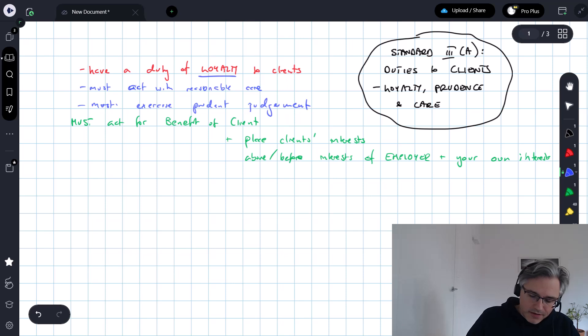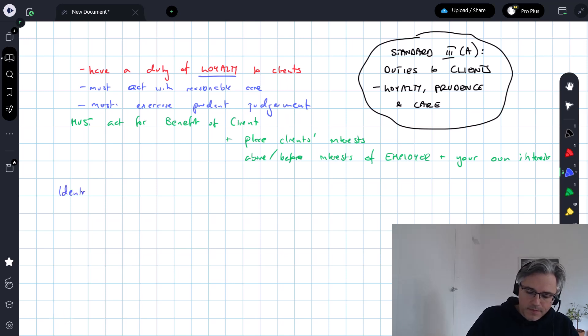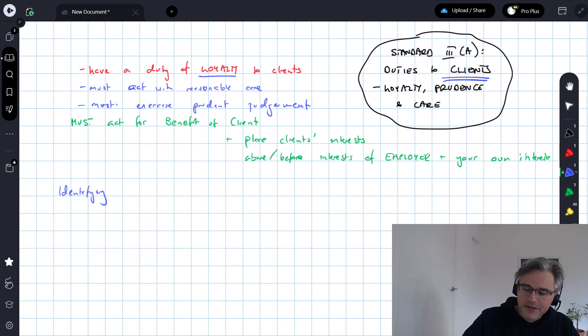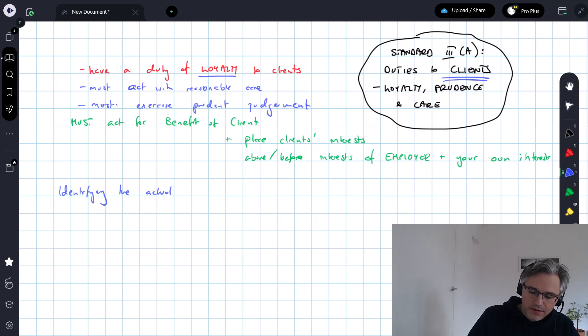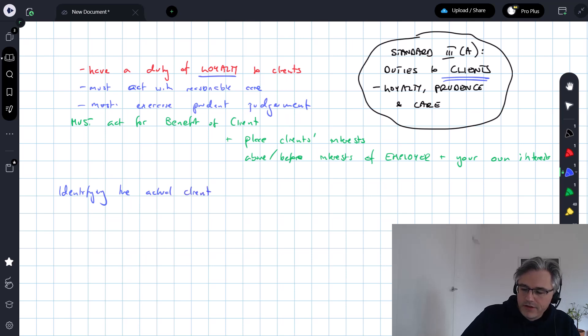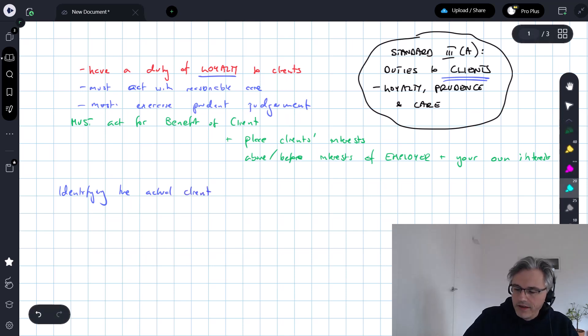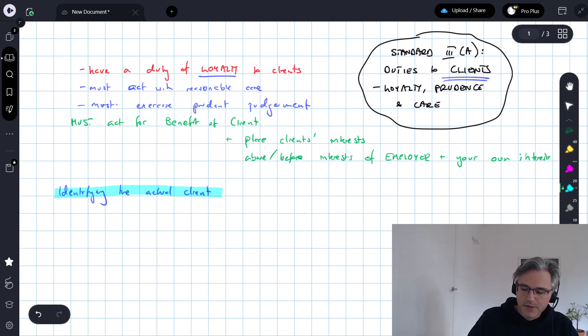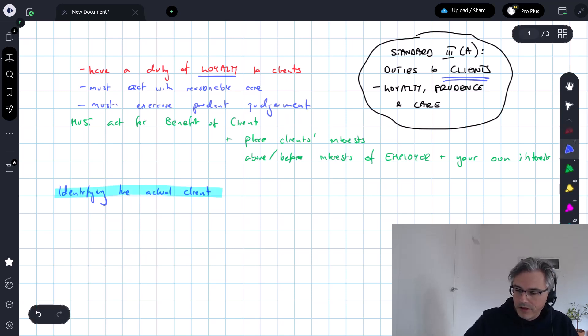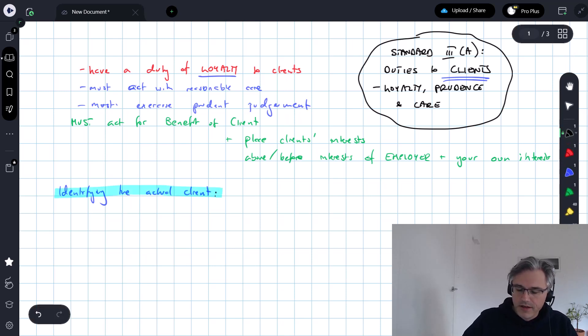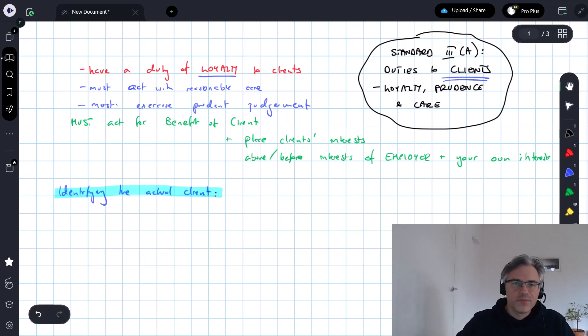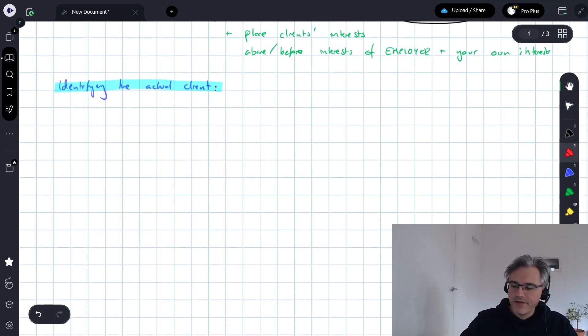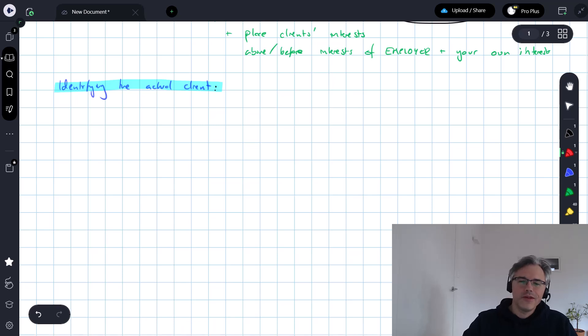Now let's focus on identifying the actual client, because the client is at the center of all this. A lot of the times, this will be easy because the client is the person whose portfolio you are managing or who you are advising, and that person hired you to do so. But in a typical CFA Institute question on this topic, you're a manager running or managing a portfolio for a pension fund or some kind of trust.